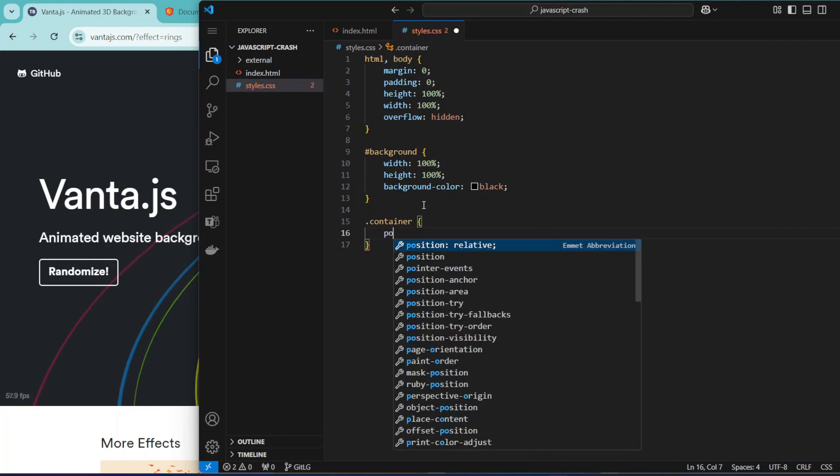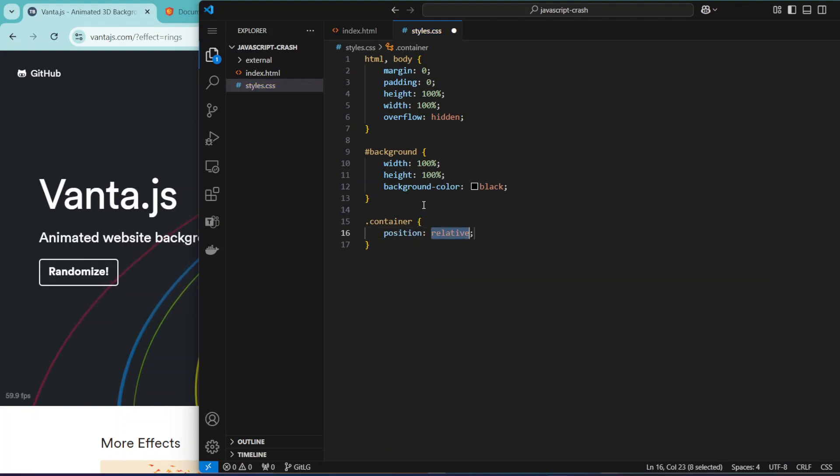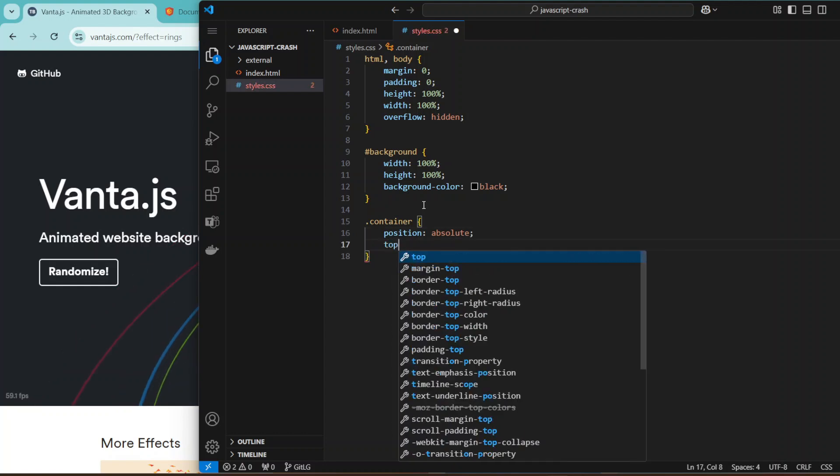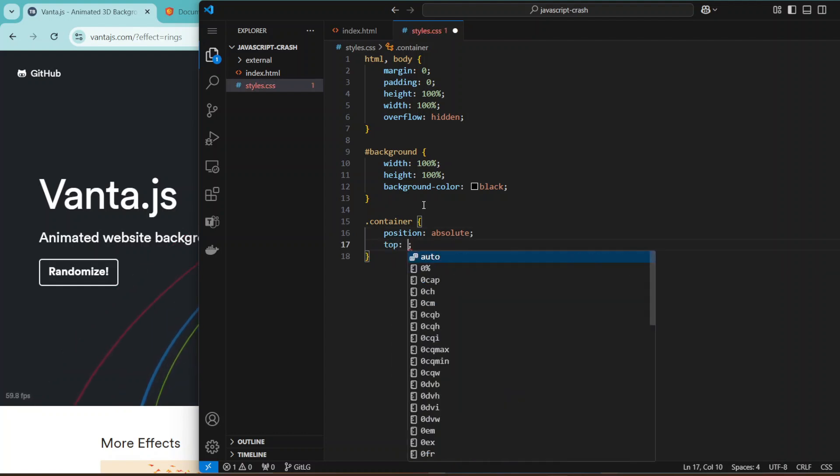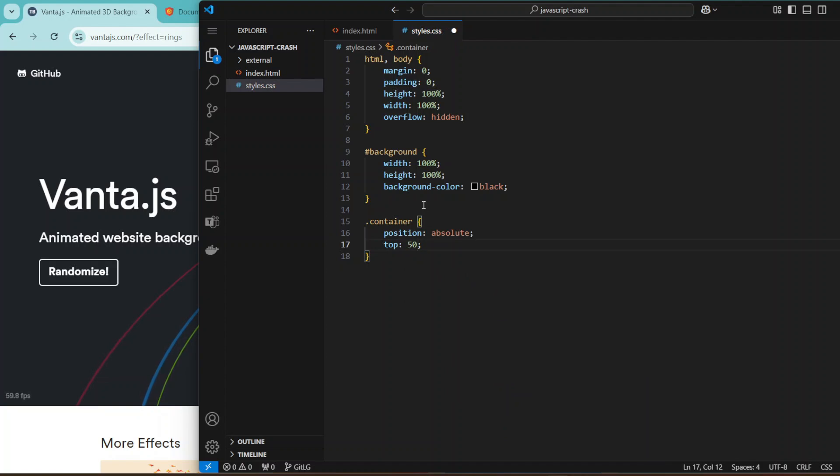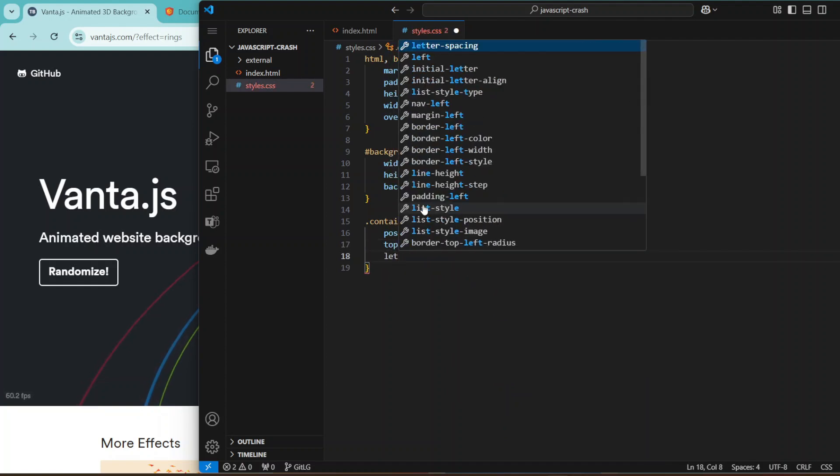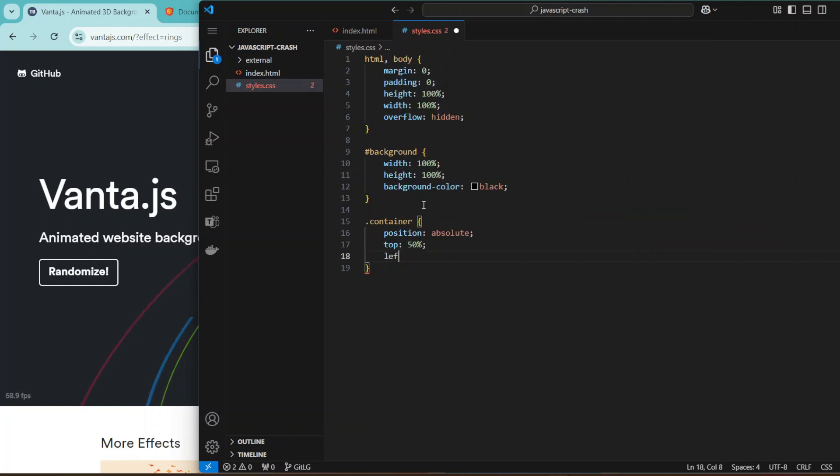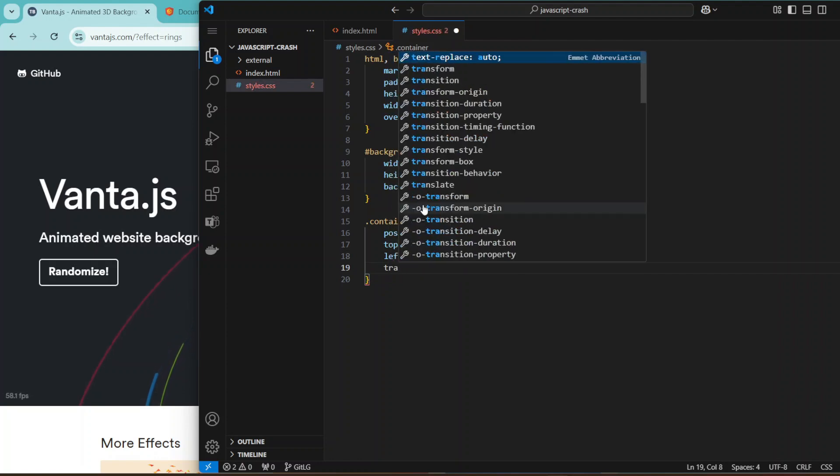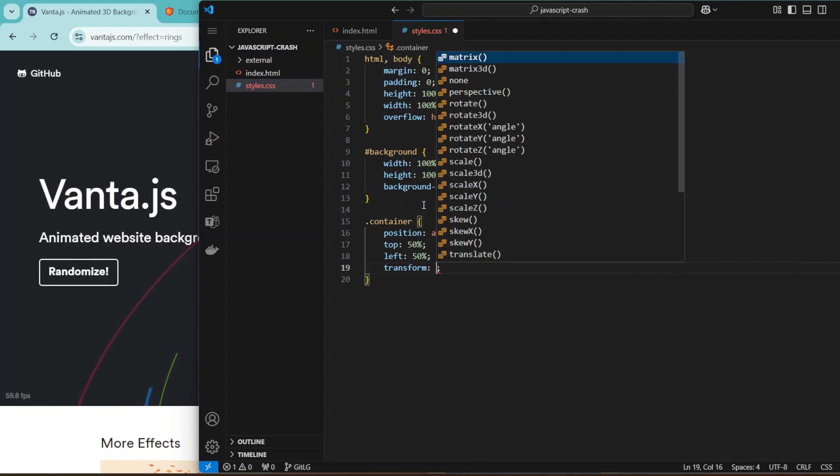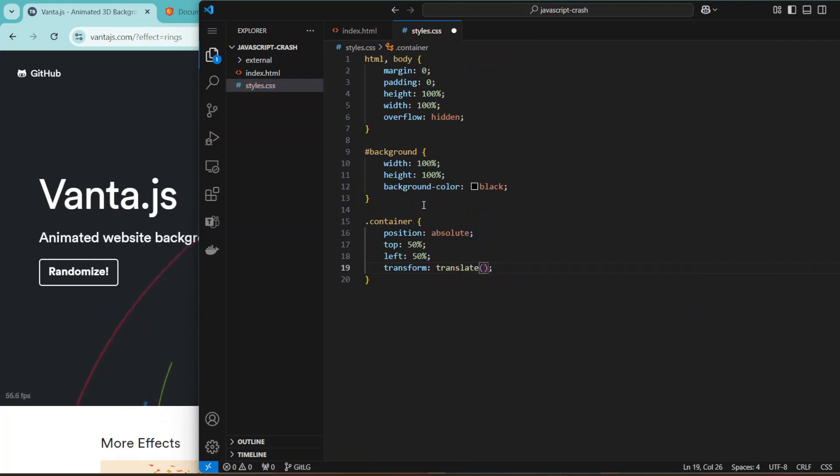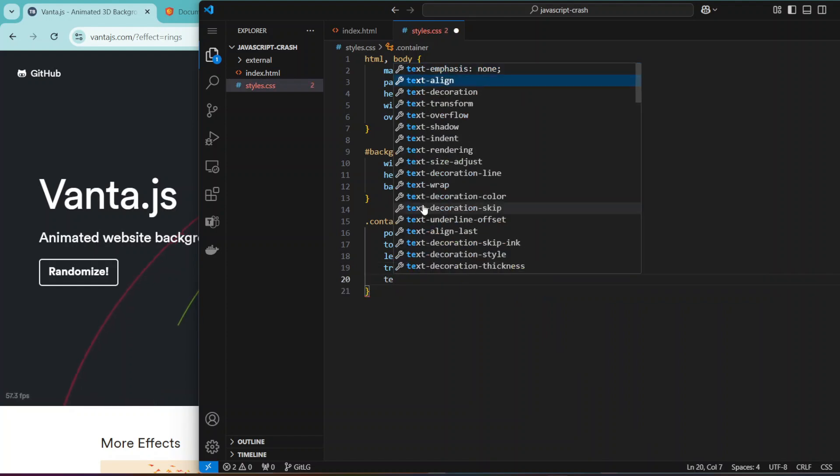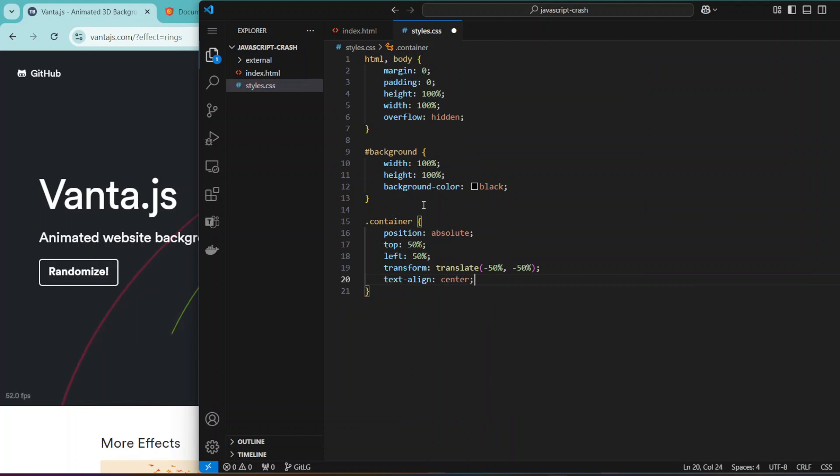Let's style the container. For the container, let's make the position absolute, and then top to be 50%, the left 50%, and then transform to be translate -50%, -50% in order to be perfectly centered.